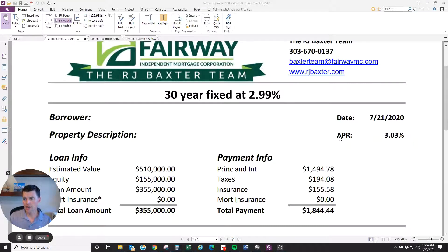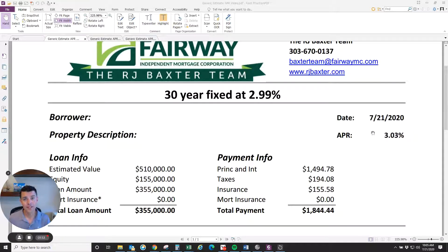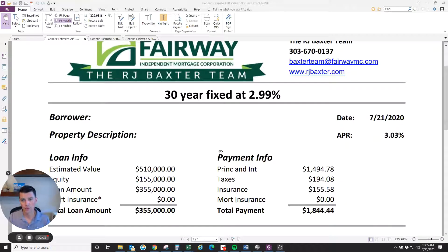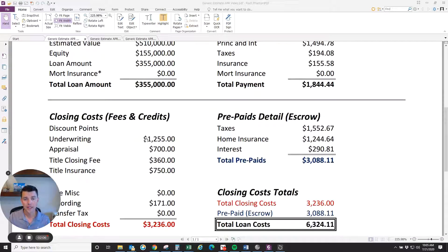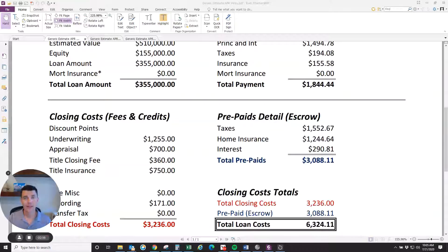The APR here is actually different — 3.03% in this example. What they do is take other costs involved with the loan, like certain fees, and amortize them over the term of the loan. They say: if that were actually interest, your effective rate would be 3.03%. So they include lender-related fees — for example, if you pay points, lender fees like underwriting, and the title closing fee — those are all part of APR.